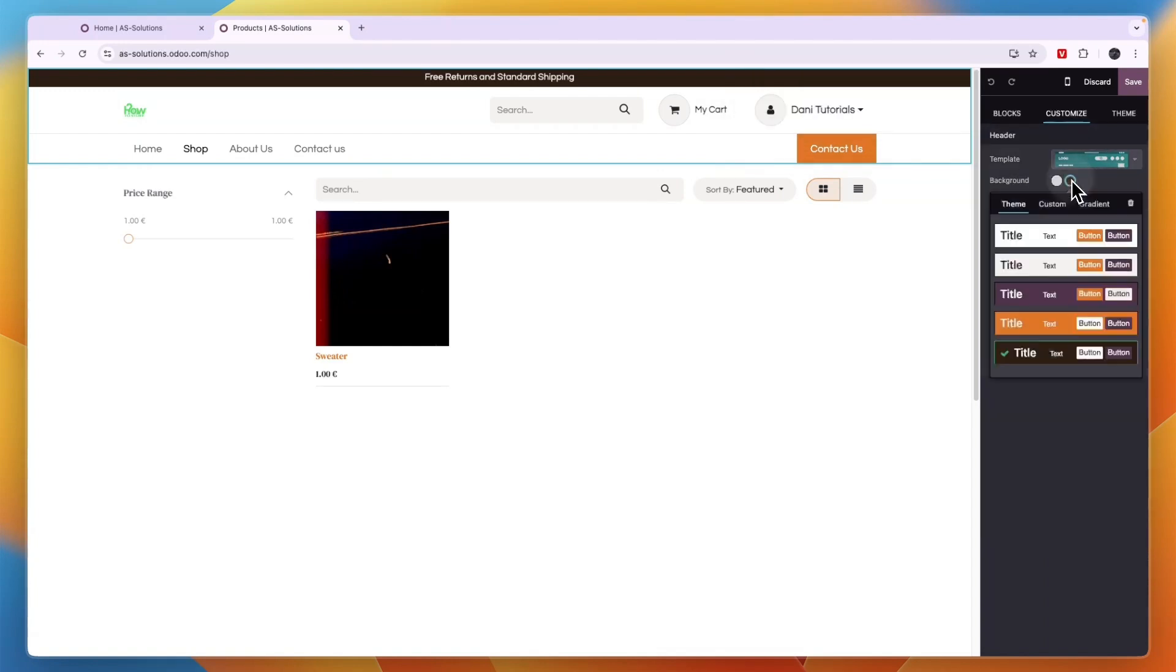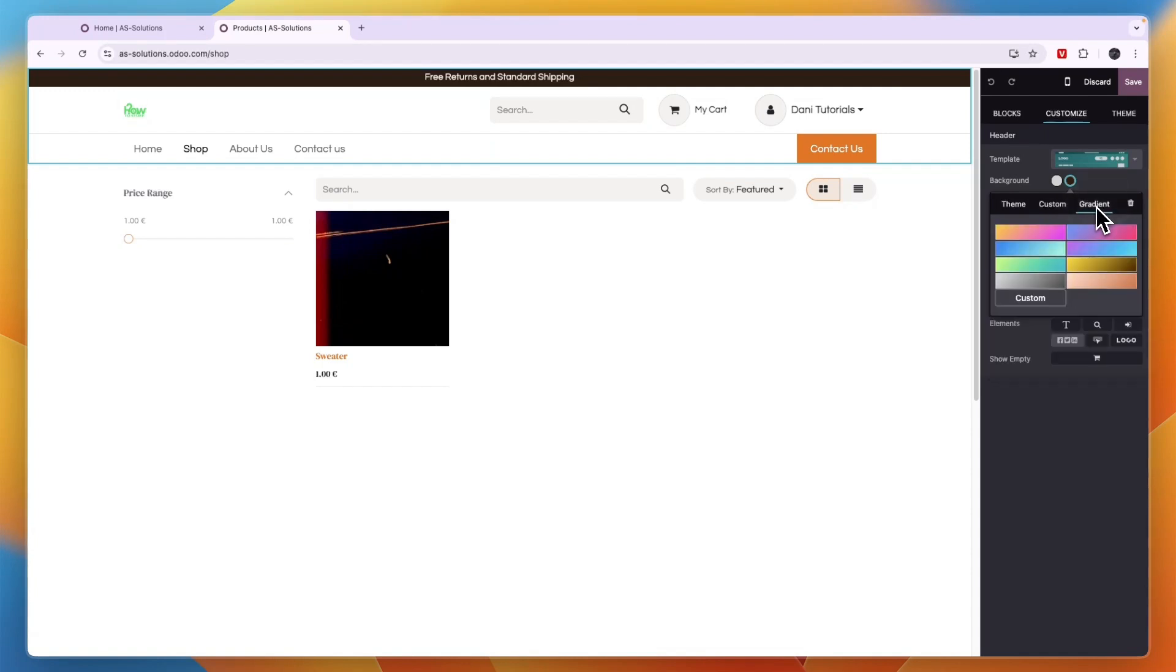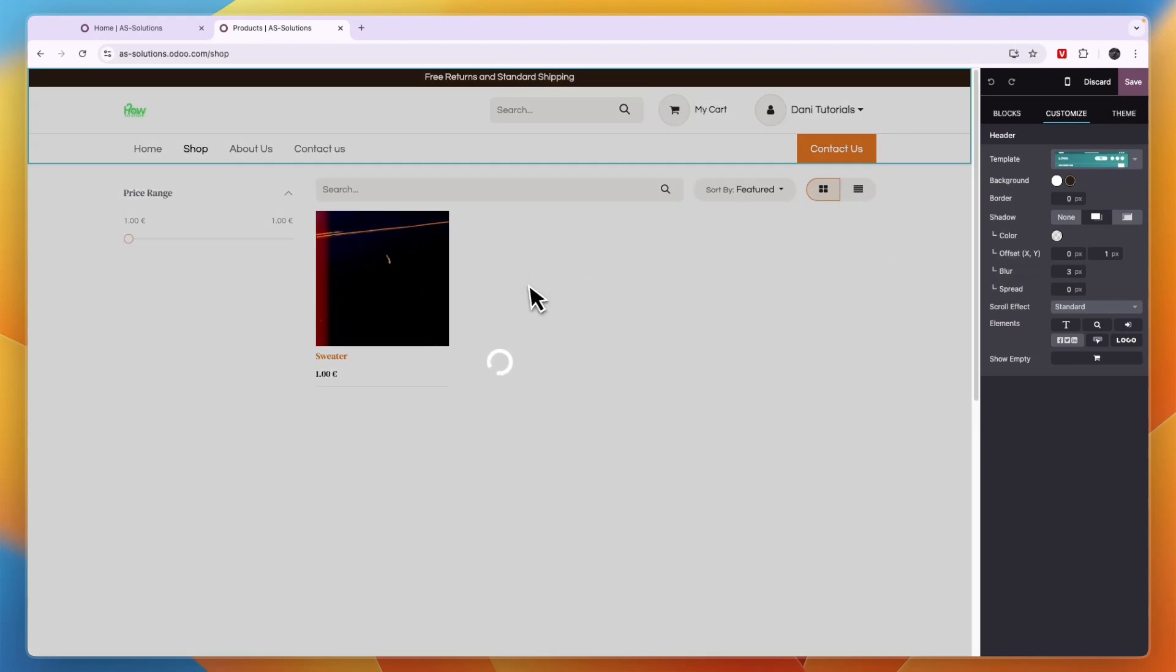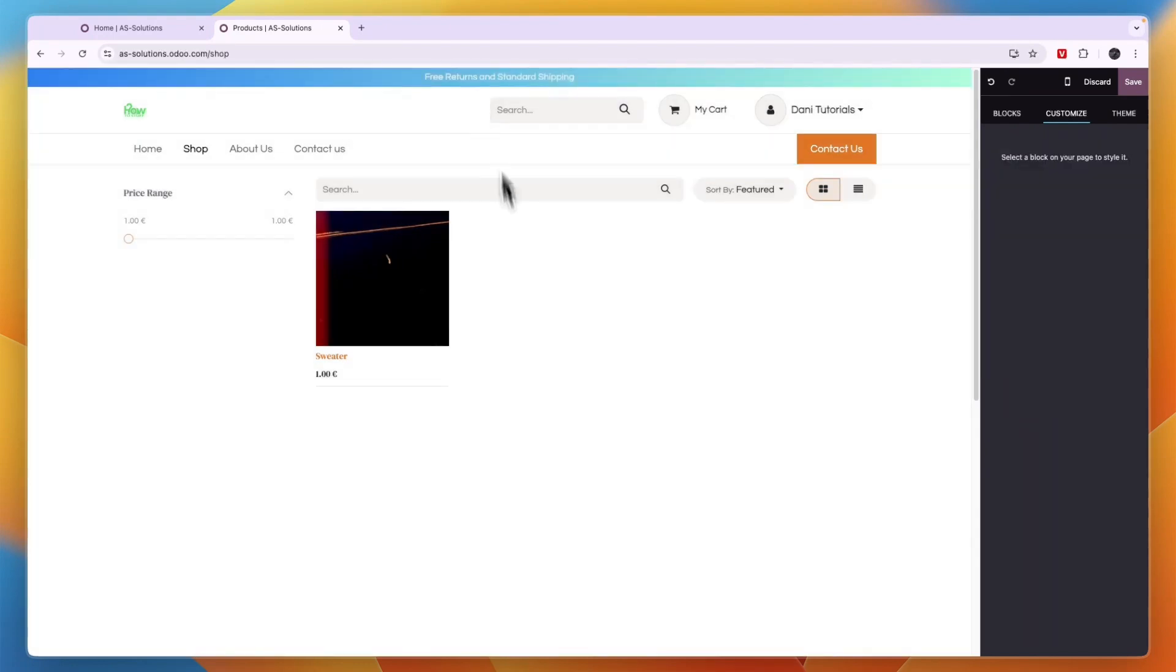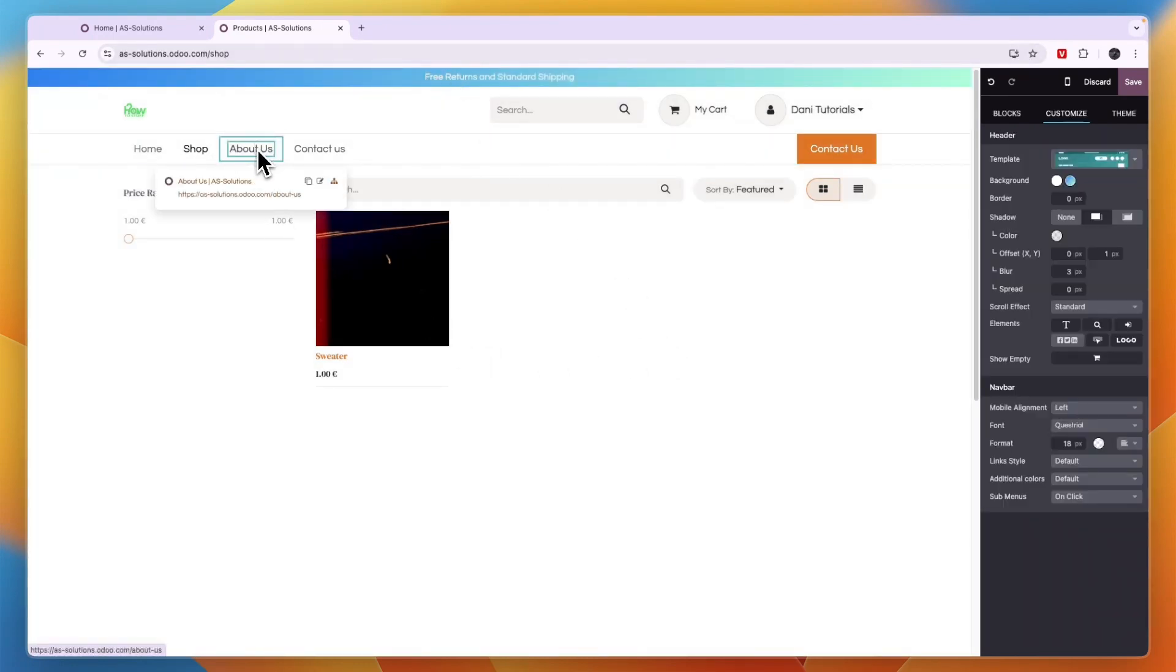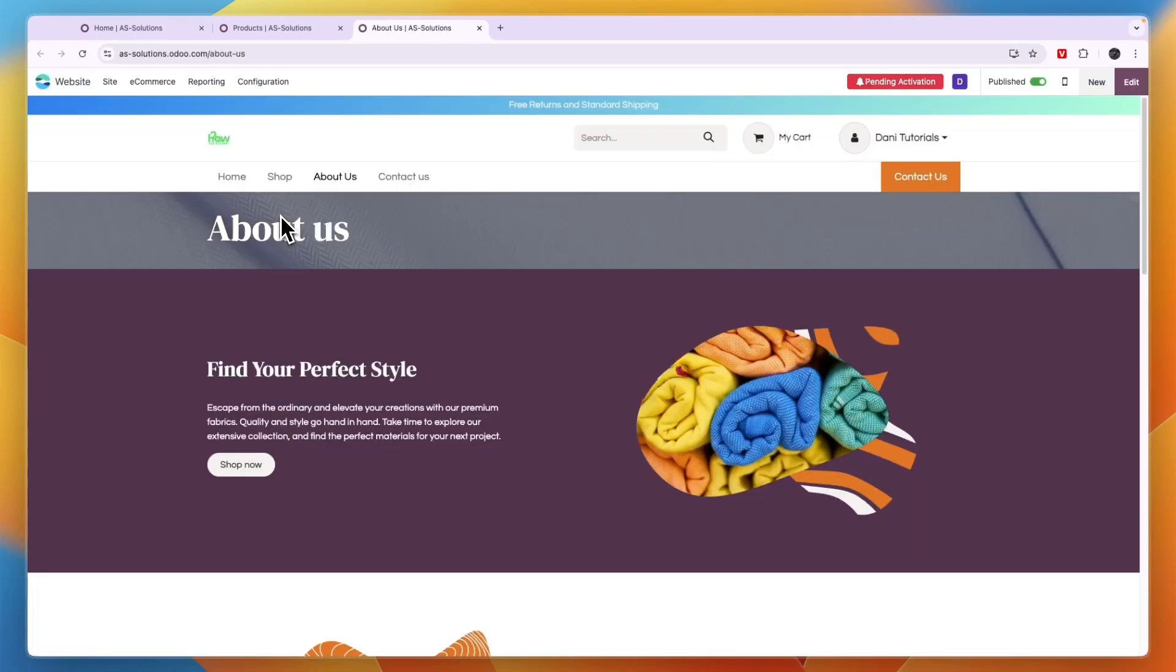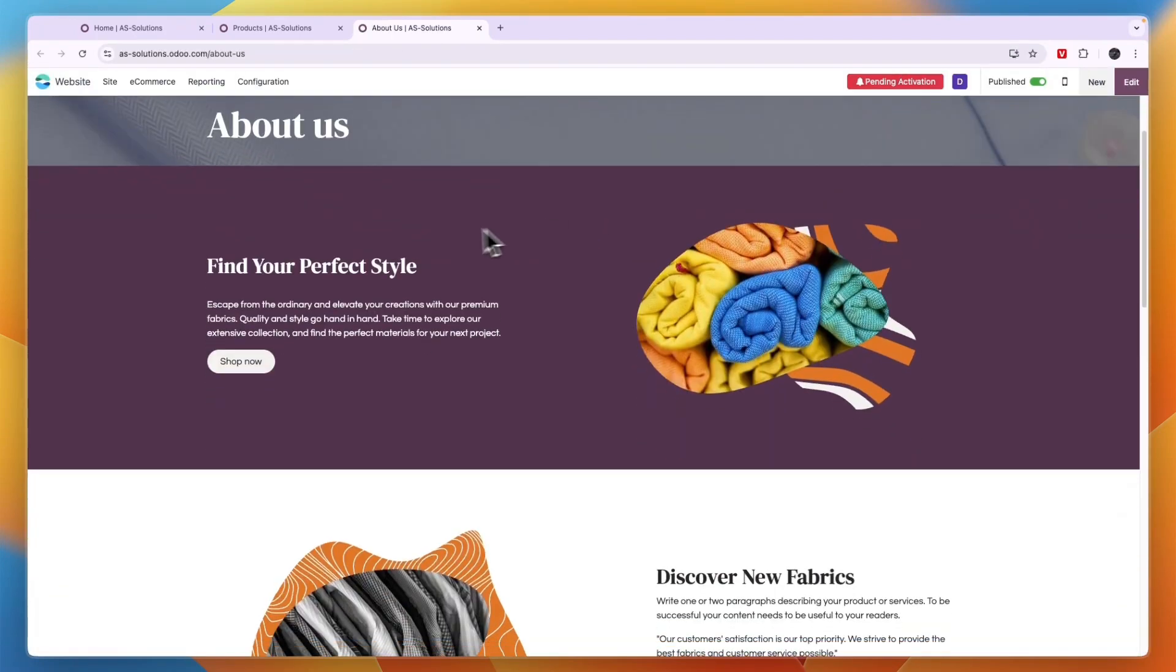Now you can also change the background. So we have a few presets right here, but you can also go custom or gradient. For example, if I click on this one, then you will see now the header becomes a gradient. Now just go through every single page and click on it and just go on and update it however you would like to have it.